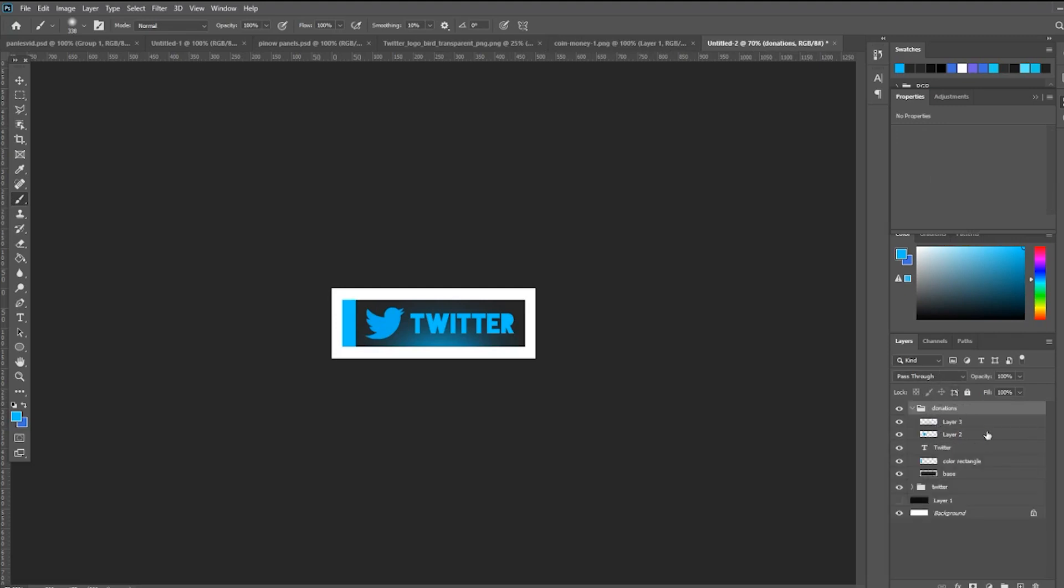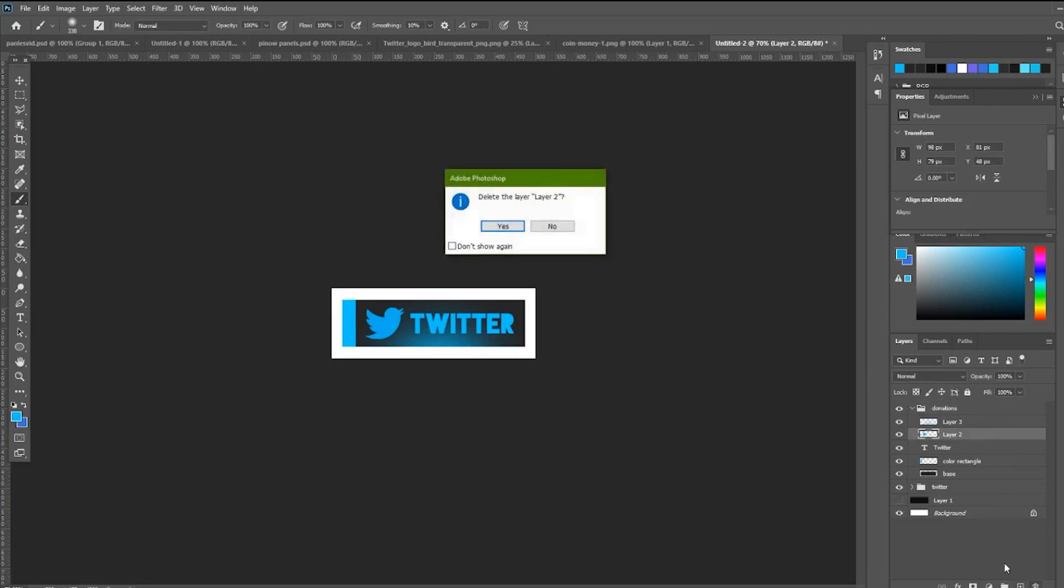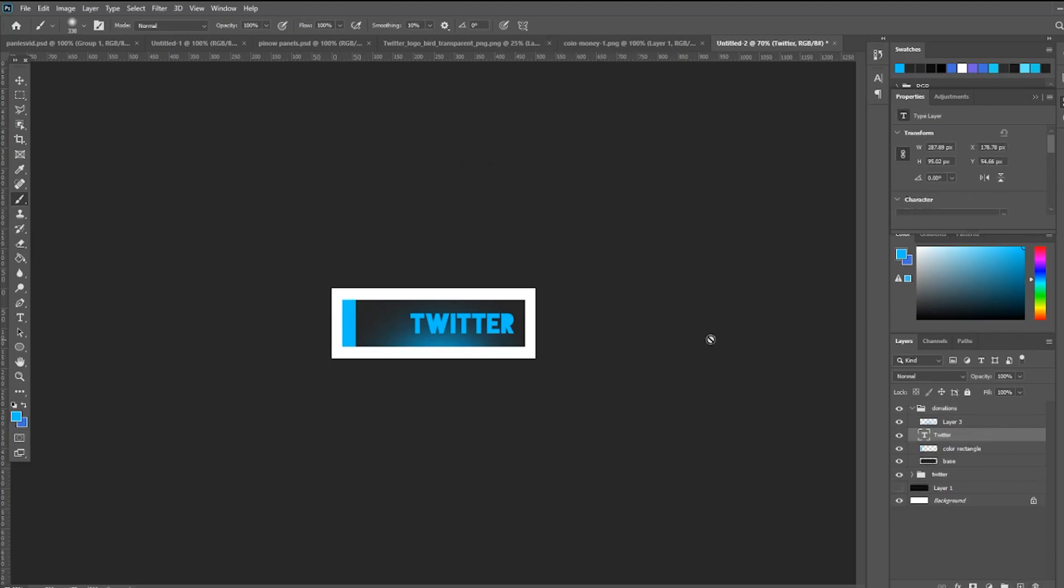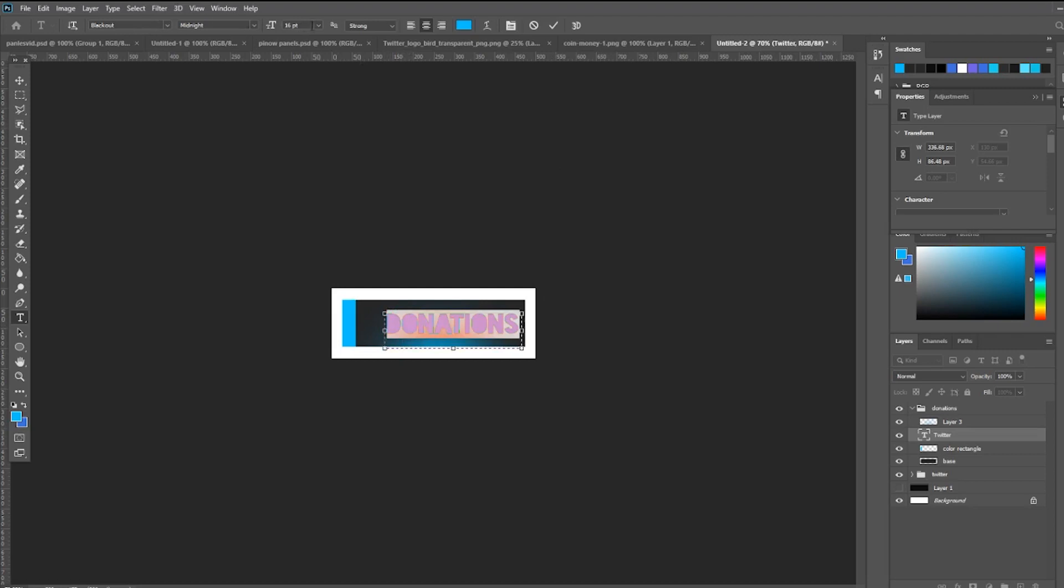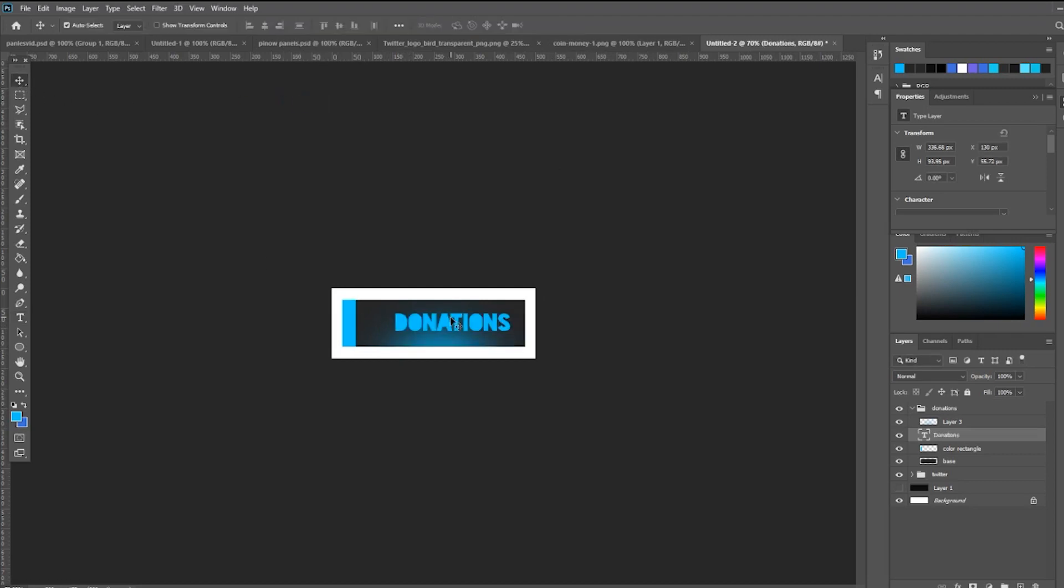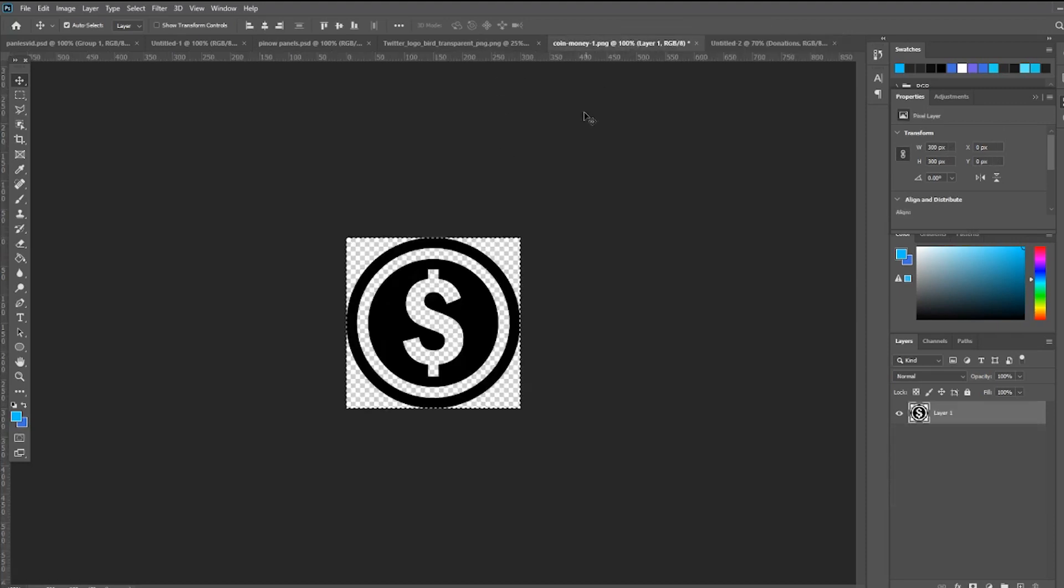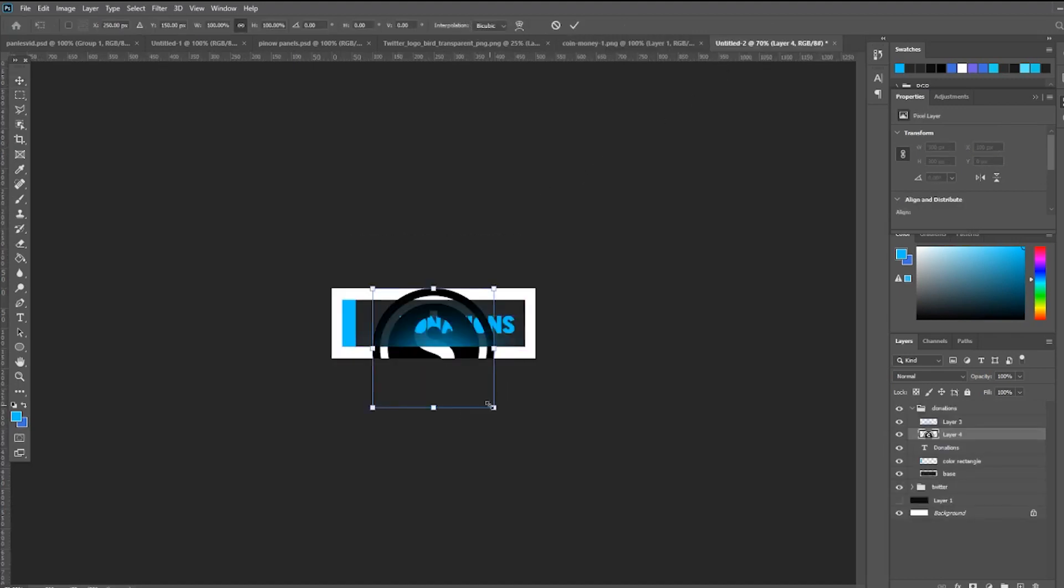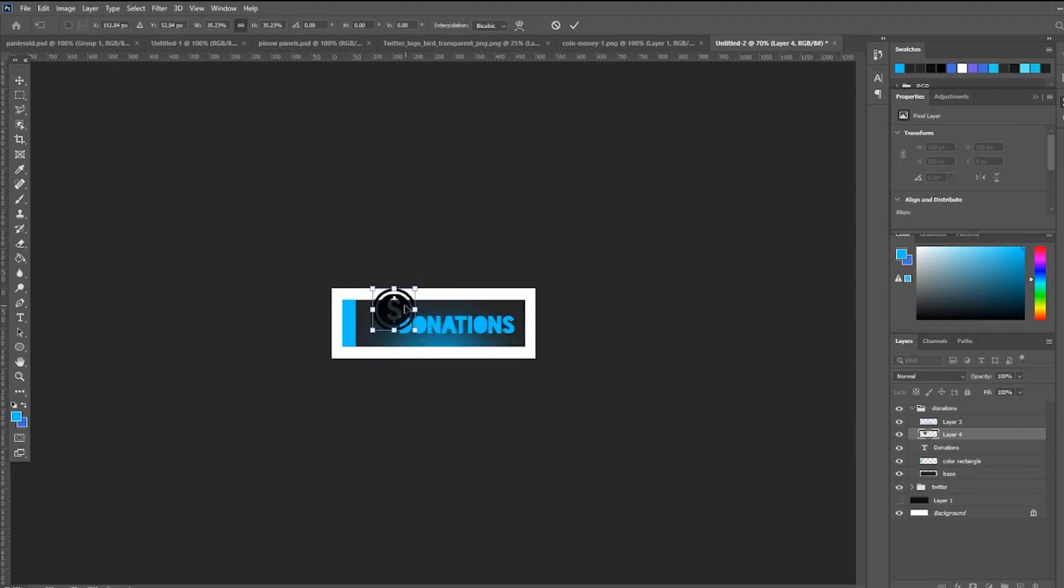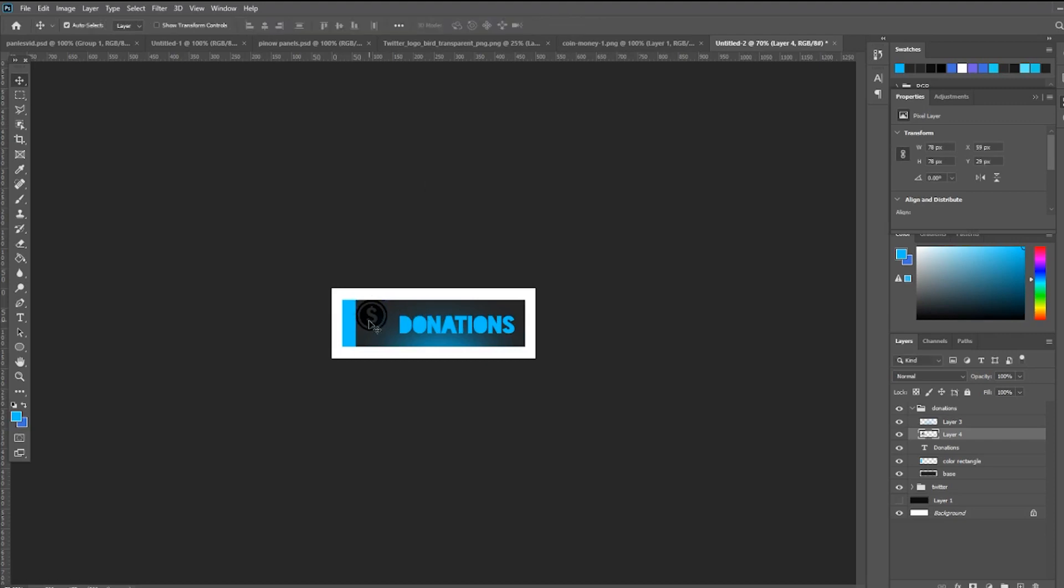All I do is come to the logo that we used for the panel and delete it. And just click the text tool and let's say 'Donations'. Let's resize it a little bit. There we go, so we have donations. And we are going to use this logo right here. Paste and resize.